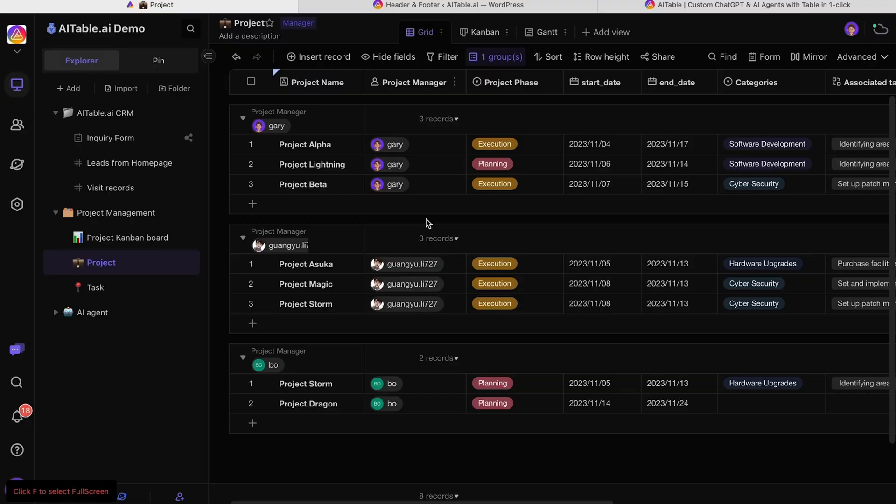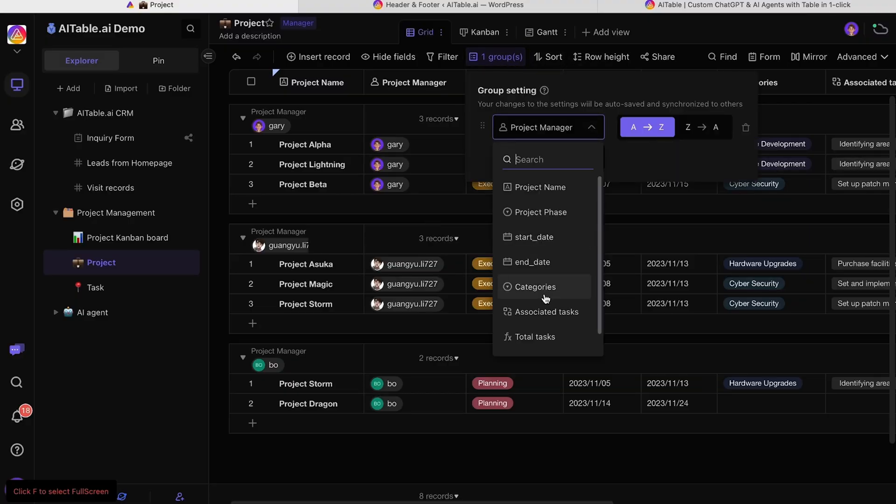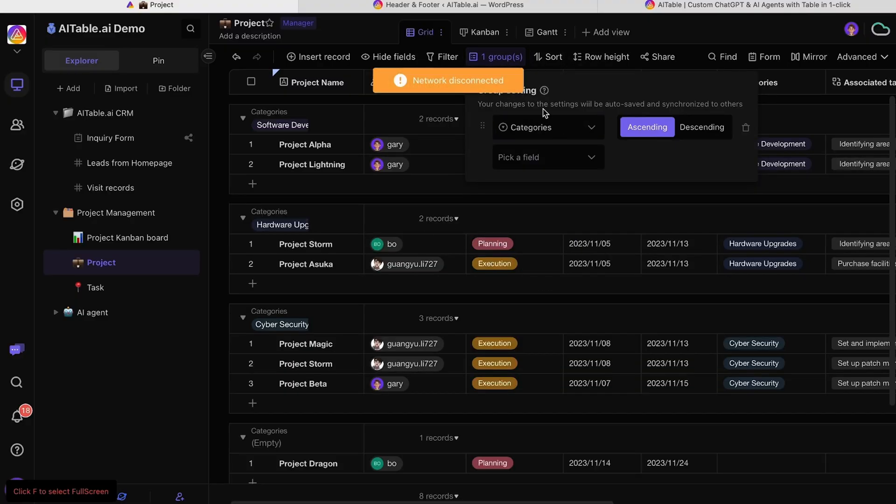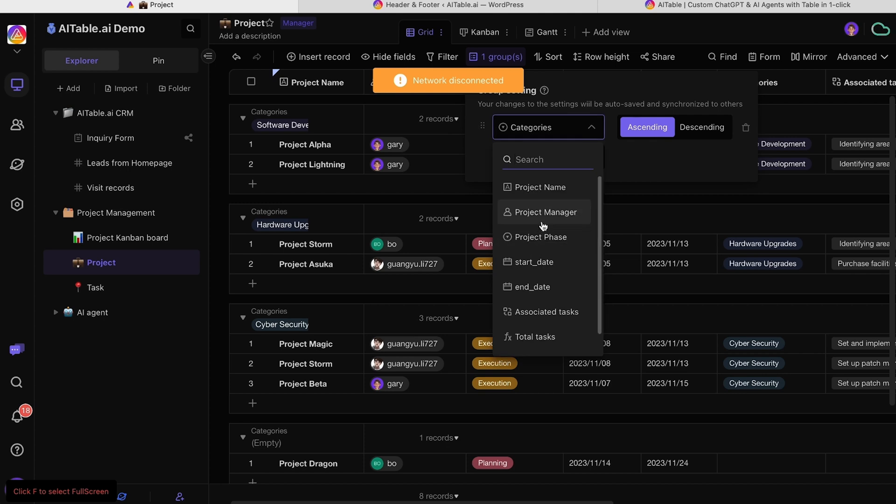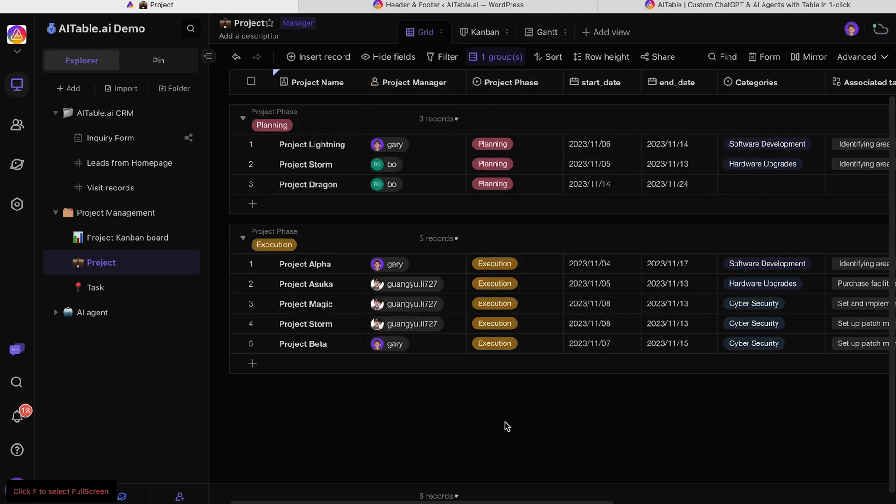Getting a bird's eye view of all of your projects is key for managing time and resources. That's why AITable.ai lets you adjust the data view to group projects by project manager, category, or phase.